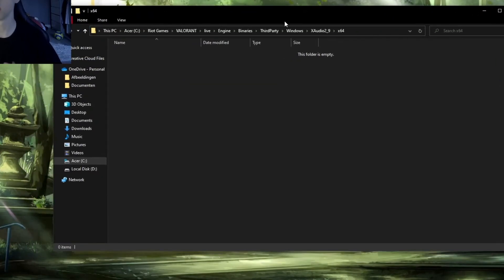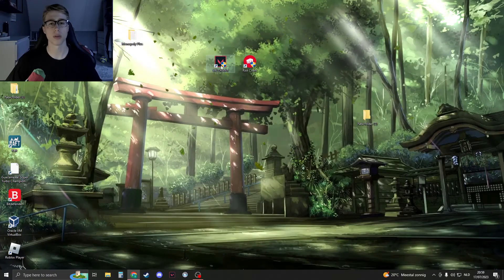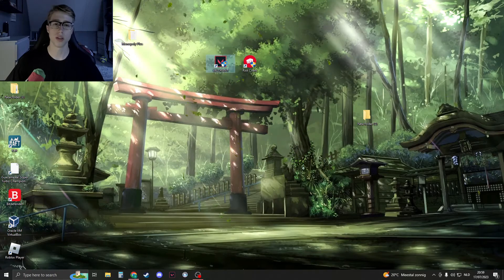Once you've done that, launch Valorant again. Just open it up.